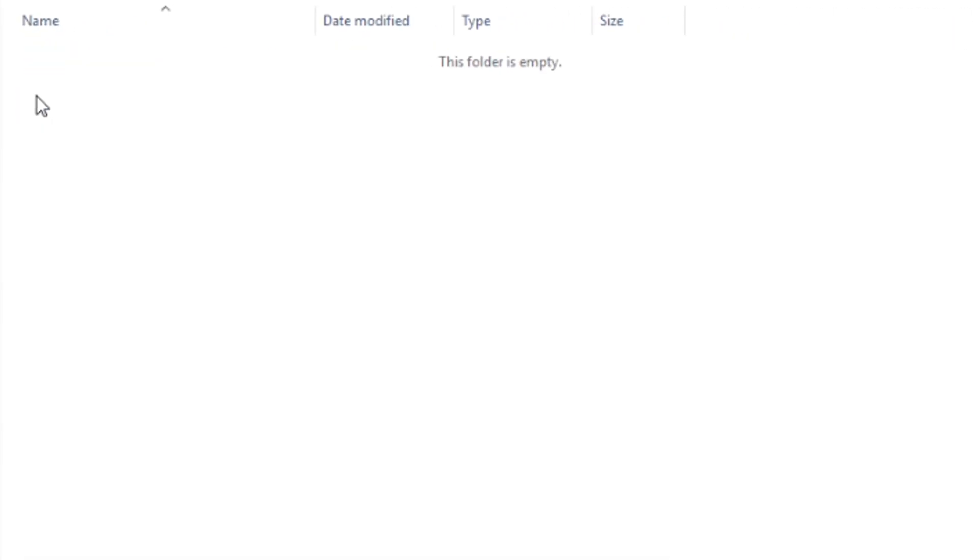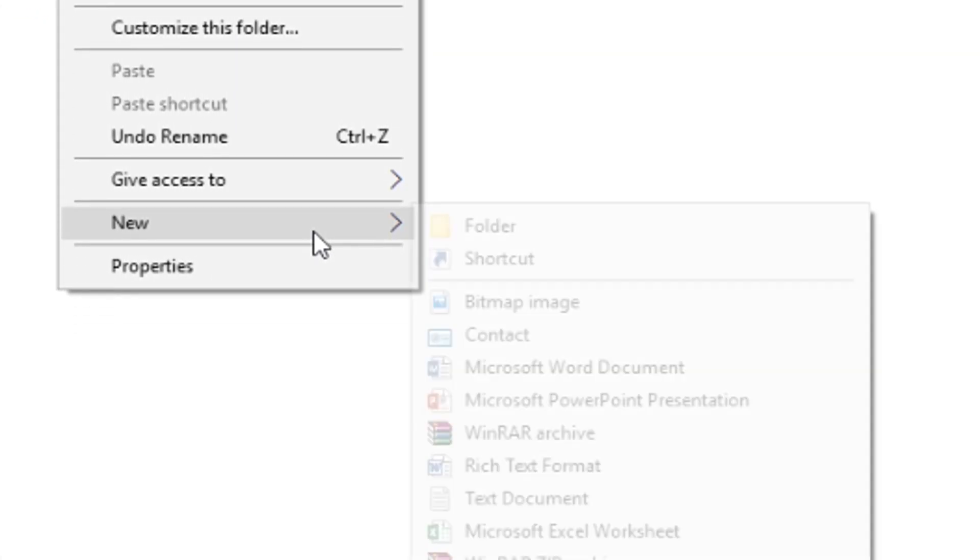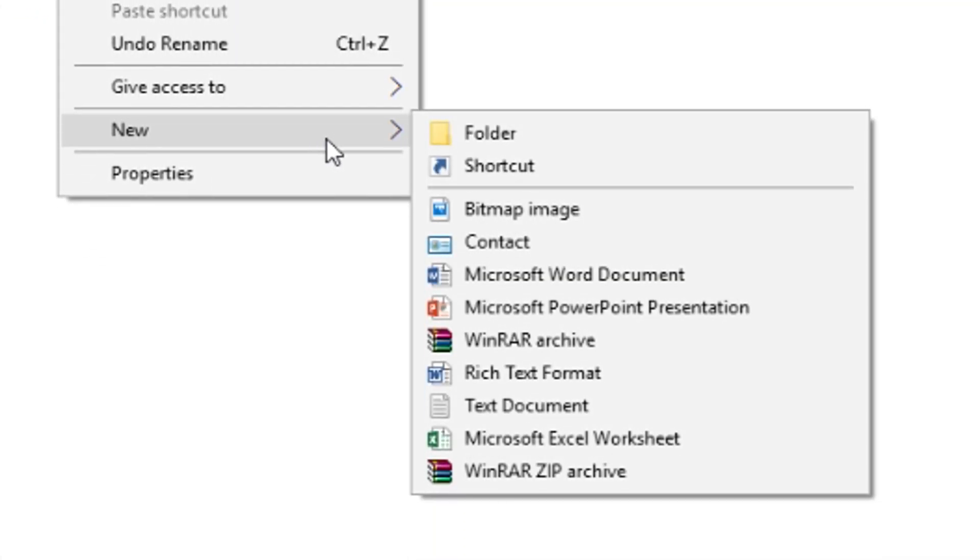Now inside here, what you're going to do is you're going to do something a little bit more complicated. So follow along here. You're going to right click, go down to New, and you're going to choose Text Document.